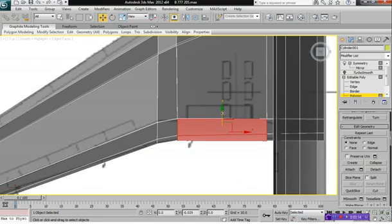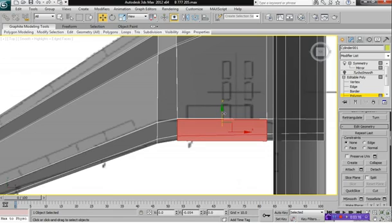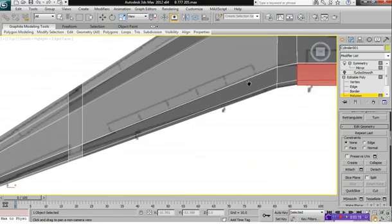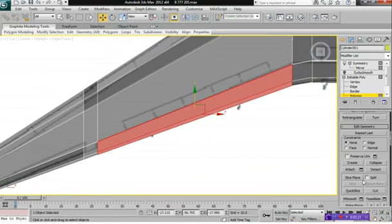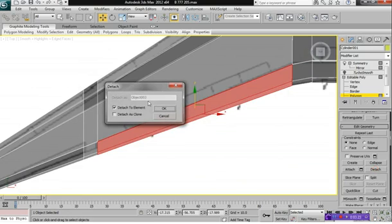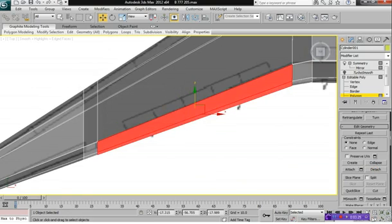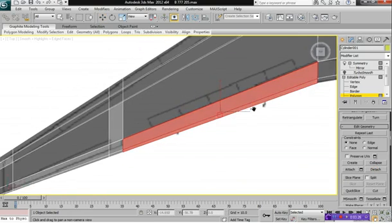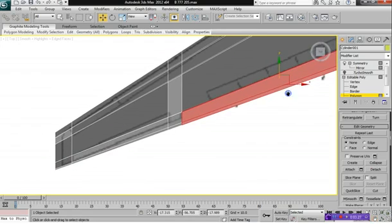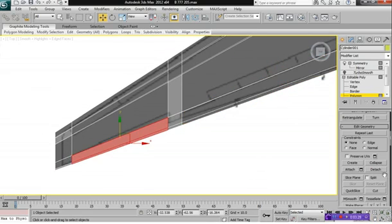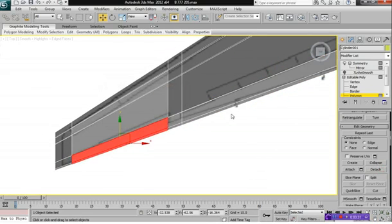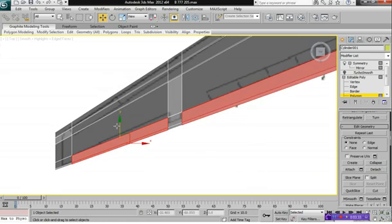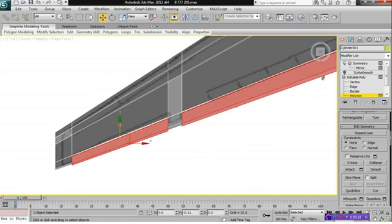Move this out slightly. And do the same to this one here. Detach Element. And Detach Element. And then we'll select both of these and move these out just slightly.